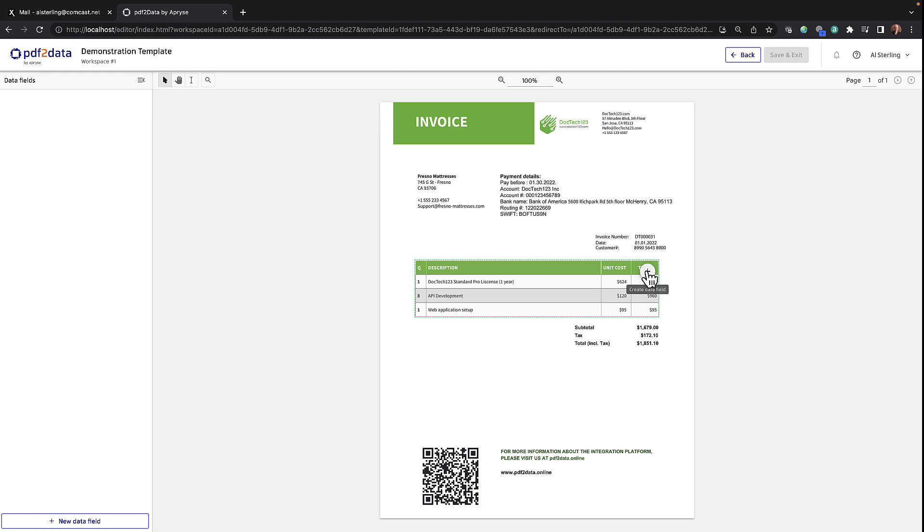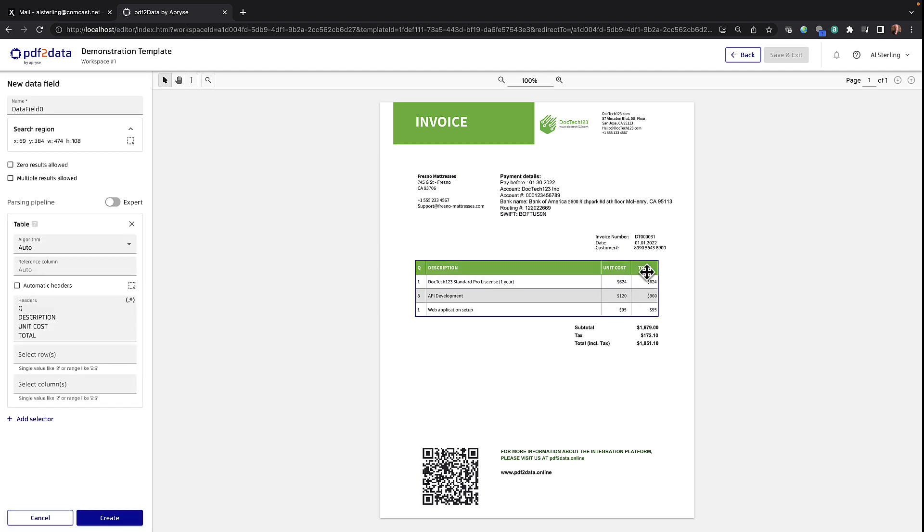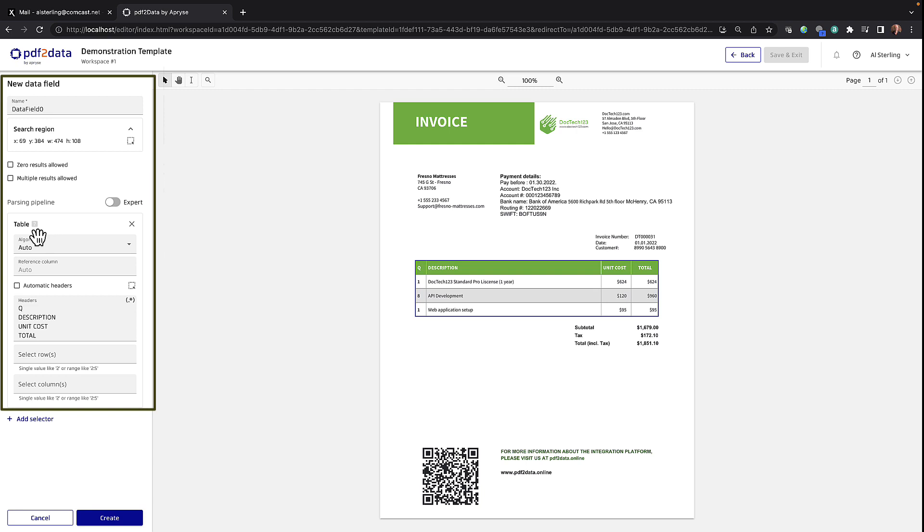all I have to do is click on this plus sign. And as you can see over here, it's created a new field. It's already selected the table selector.